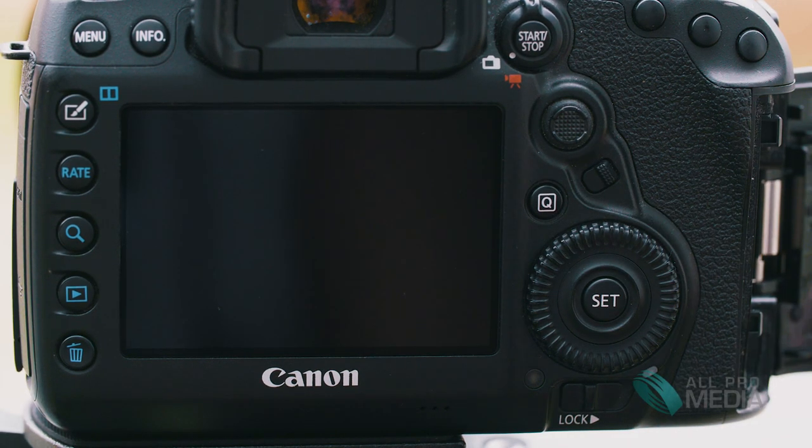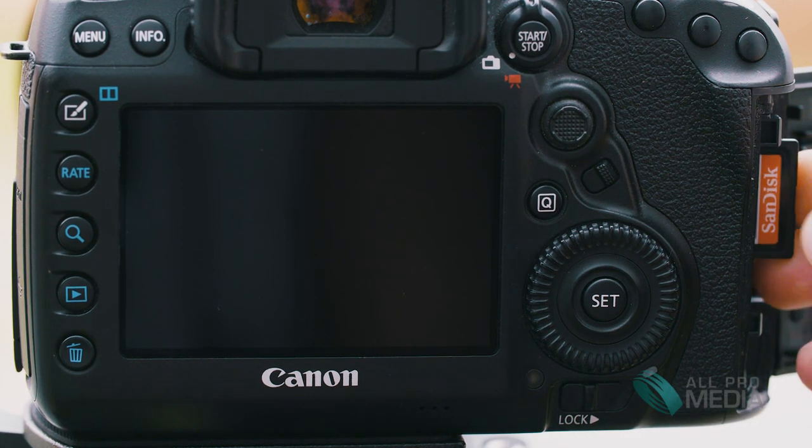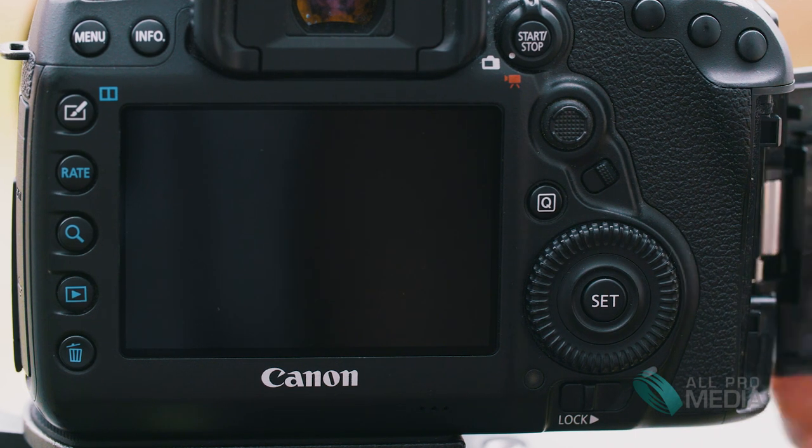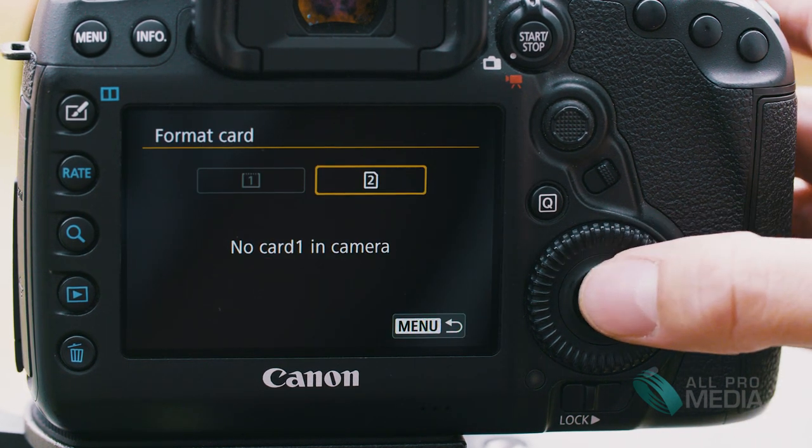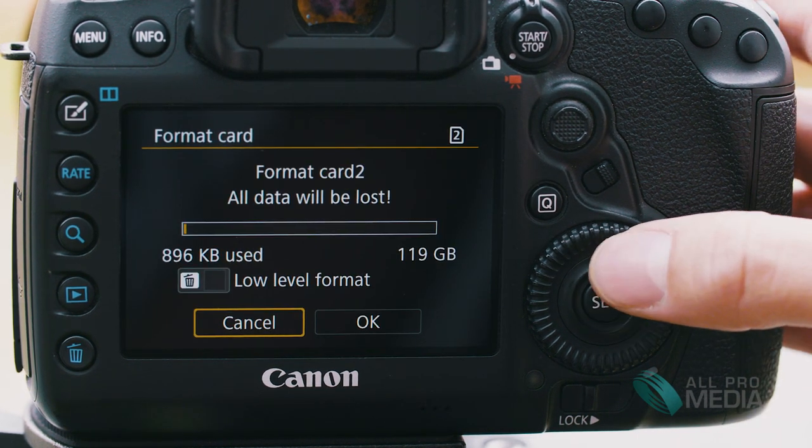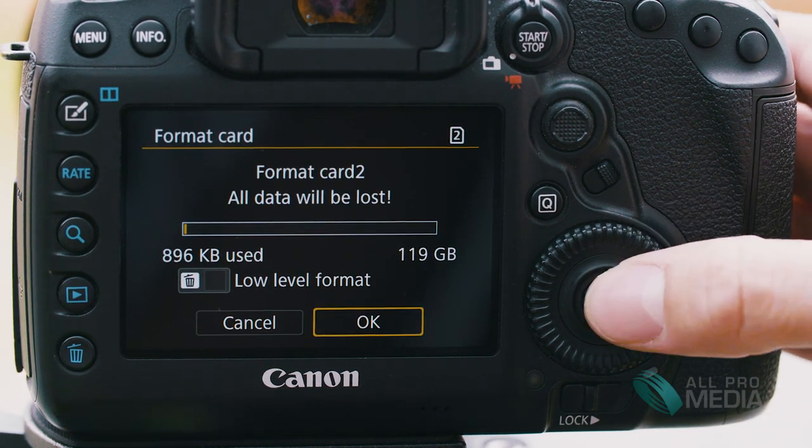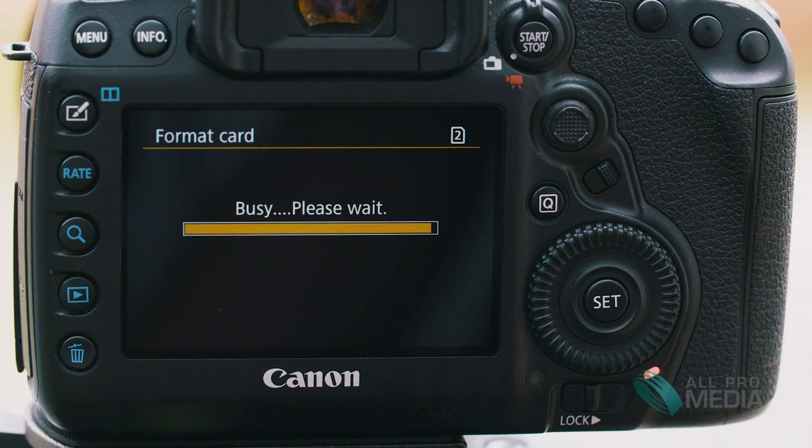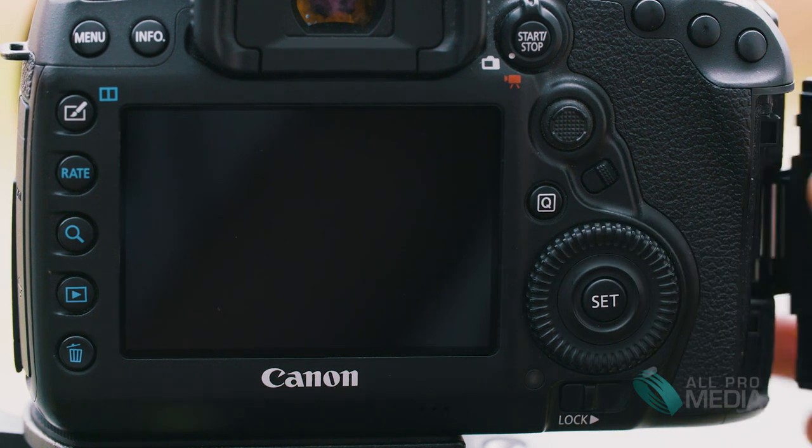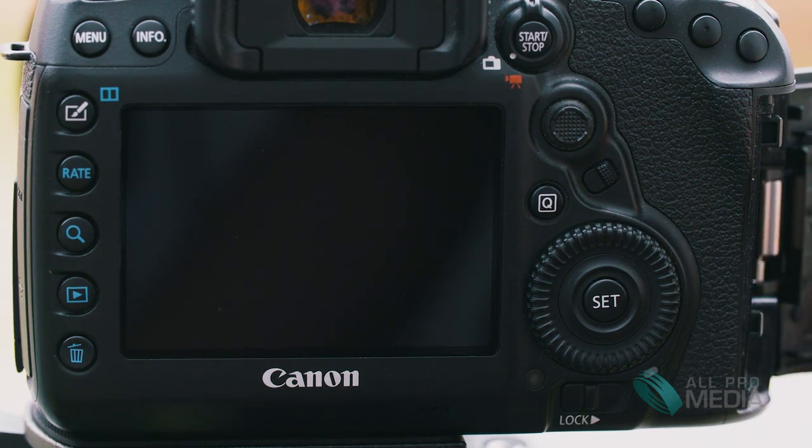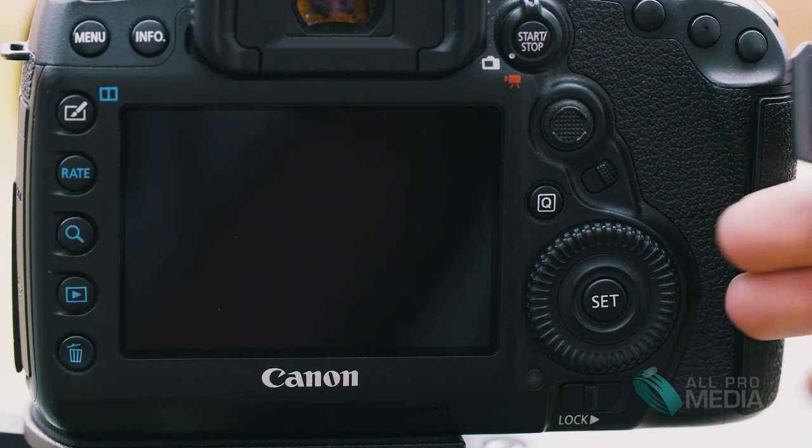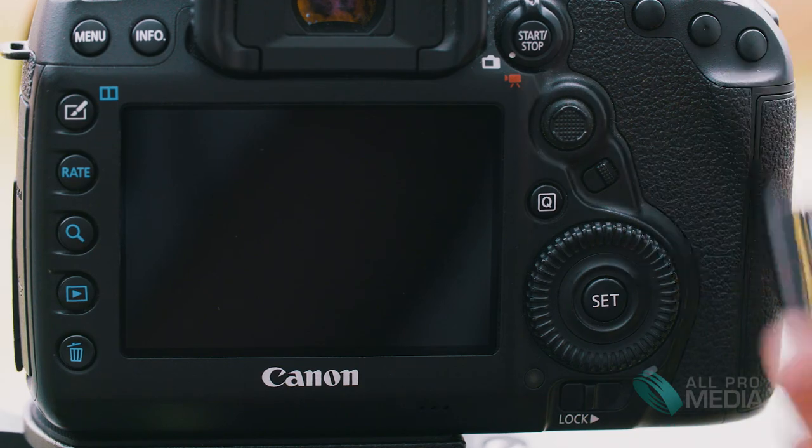So the first thing you want to do is put your card into the camera, format it, take it back out and head back to your computer.